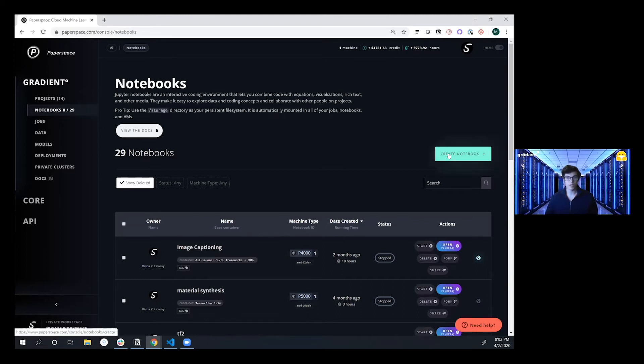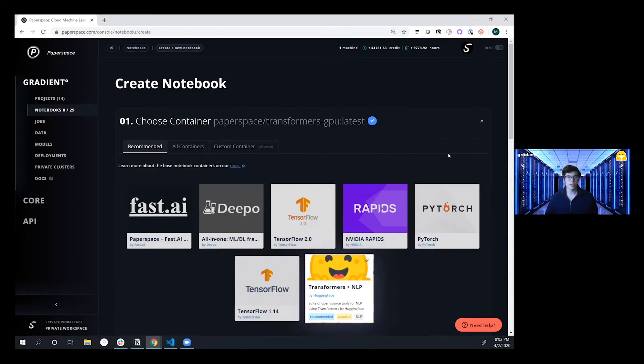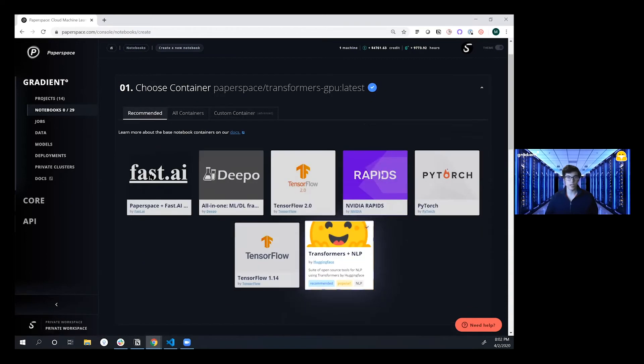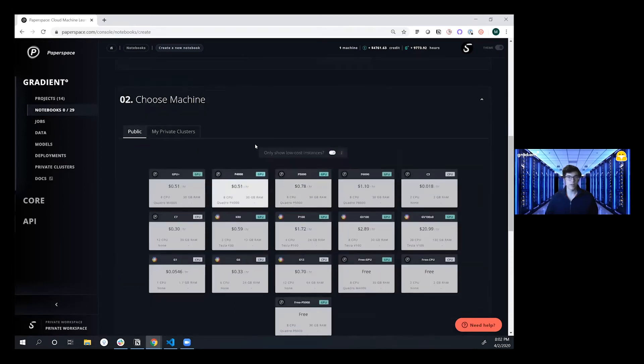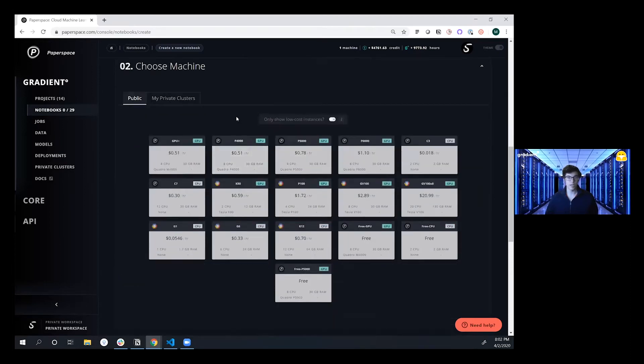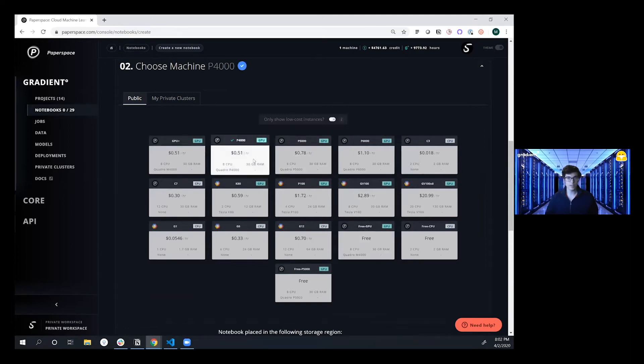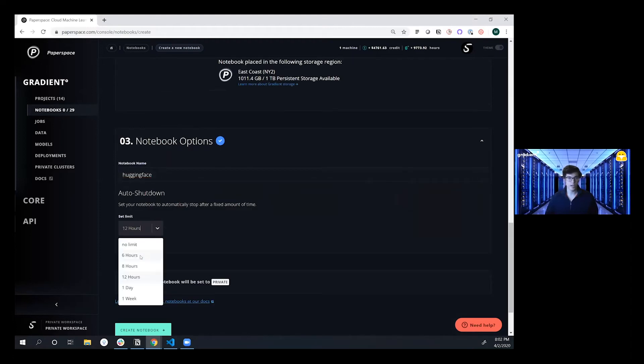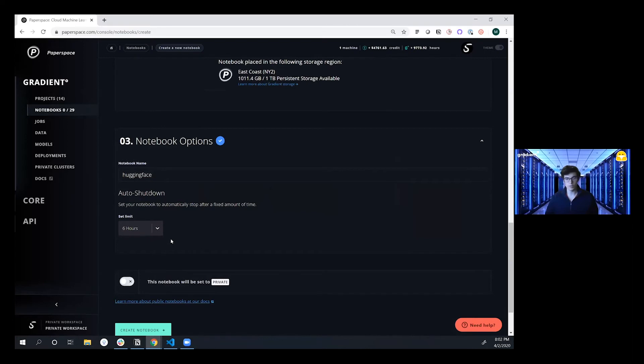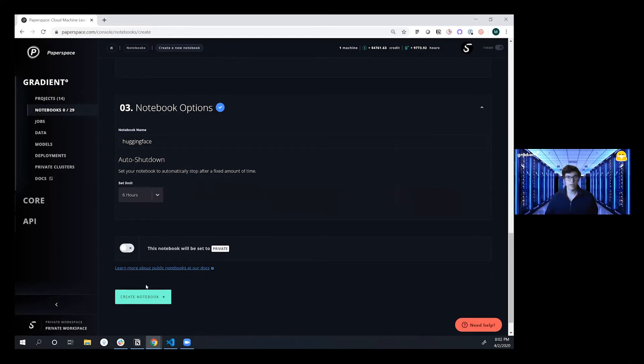We're going to start off by clicking create notebook and then choosing a pre-selected container. We're going to select the transformers by Hugging Face container here and then choose a machine to run it on. Here we can run it on either a free GPU or on a paid instance and then we're going to give this notebook a name. We can adjust the auto shutdown time which will automatically scale our instance down once it hits, and then we're going to click create notebook.